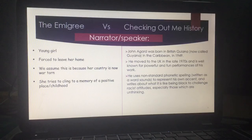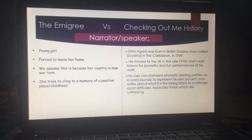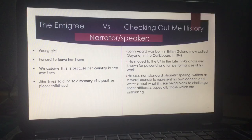In terms of The Emigrée and Checking Out Me History, we have two very different speakers. In The Emigrée, we have a young girl who has been forced to leave her home, and we assume this is because her country is war-torn, because there's vocabulary linked to the military. We get the instance of 'it may be sick with tyrants,' and throughout the poem she tries to cling on to a memory of something positive — this positive place and this positive notion of her childhood.